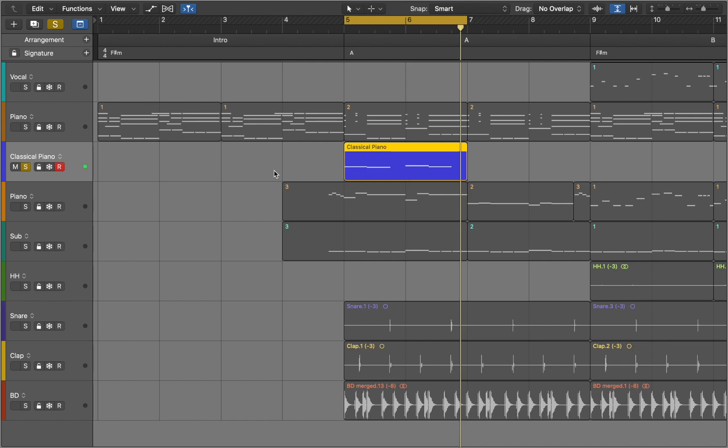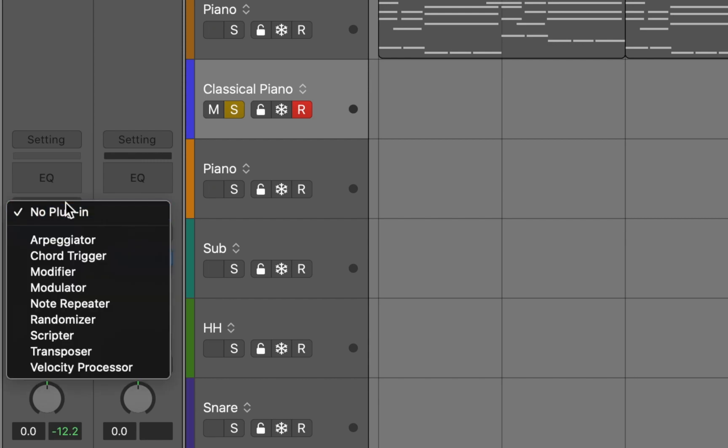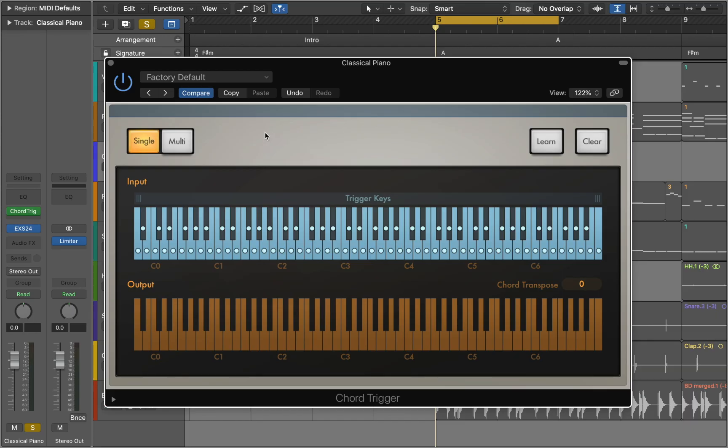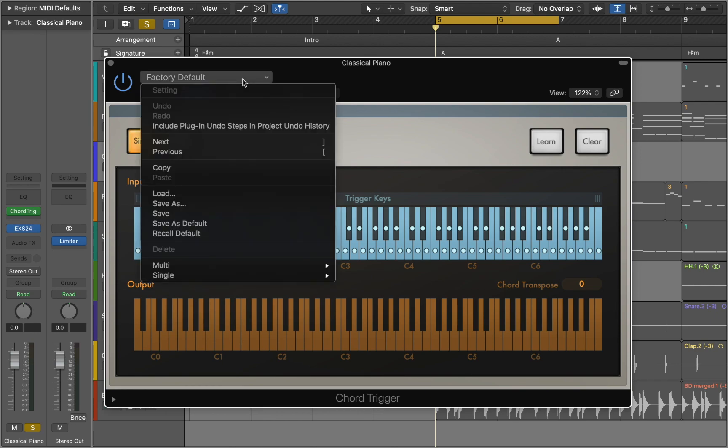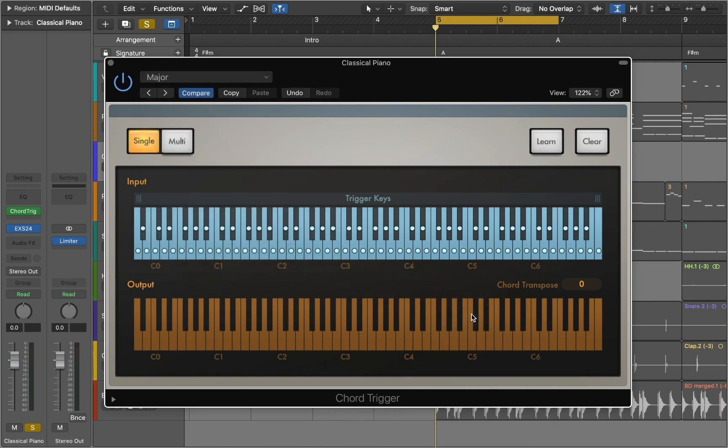Press I to open inspector. From the empty midi effects slot we choose chord trigger plugin. This plugin can generate chords from single notes. Presets provide different voicings for guitar and keyboards. For this project we will use major triads. Now we can hear major chords.